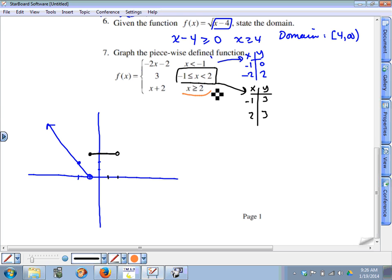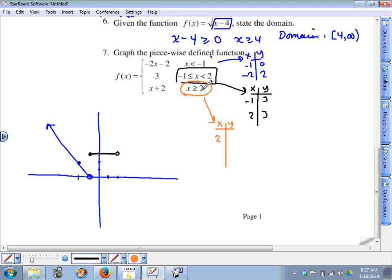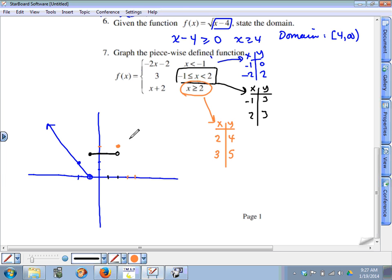For the bottom piece, we start at the endpoint x equals two. Since it's greater than or equal to, we put a closed circle. When x is two, two plus two is four, so the point is two comma four. When x is three, three plus two is five. That piece of the function continues from there.